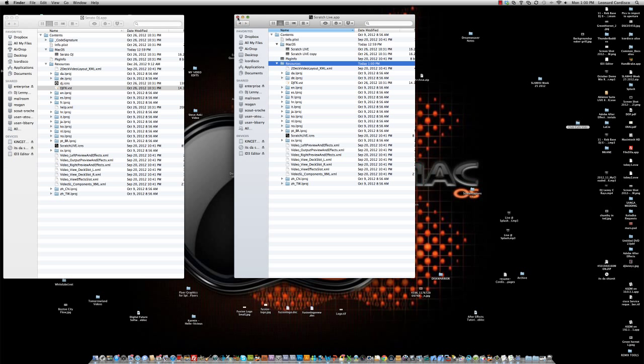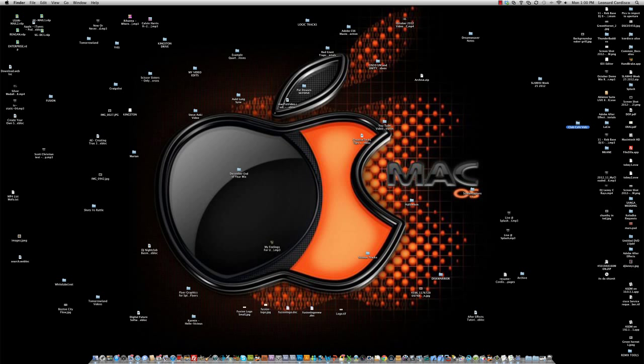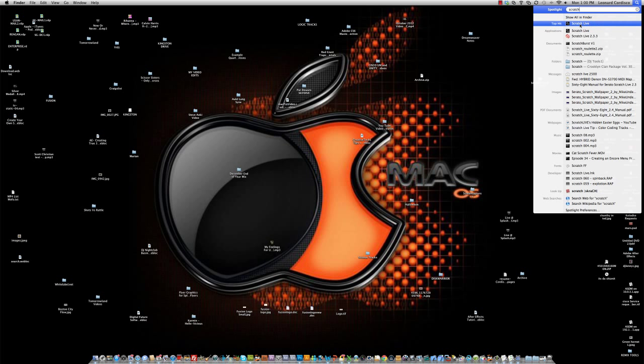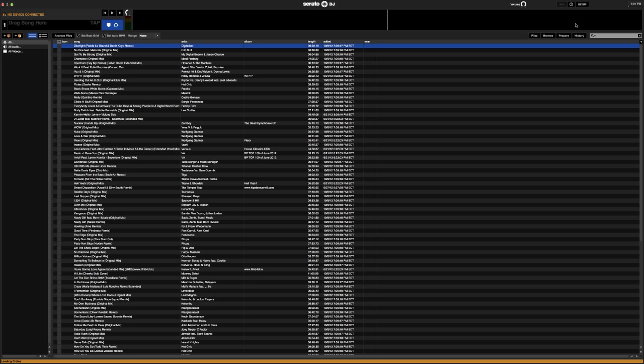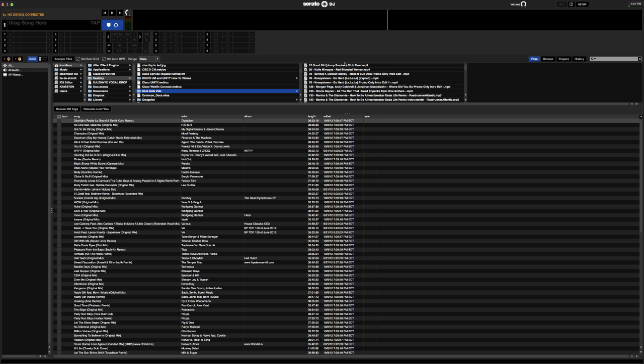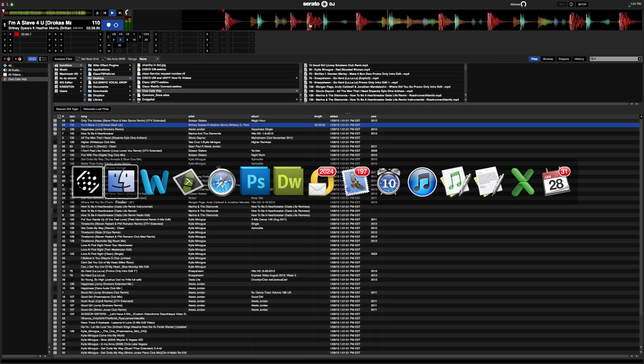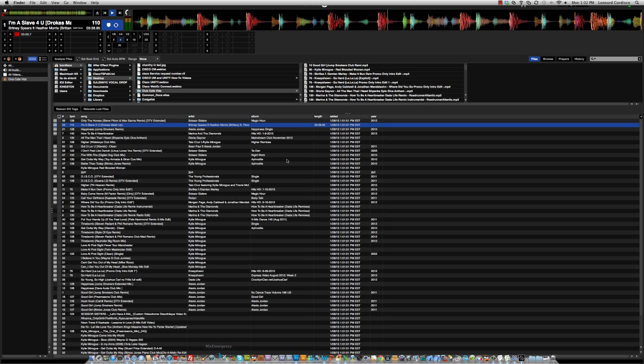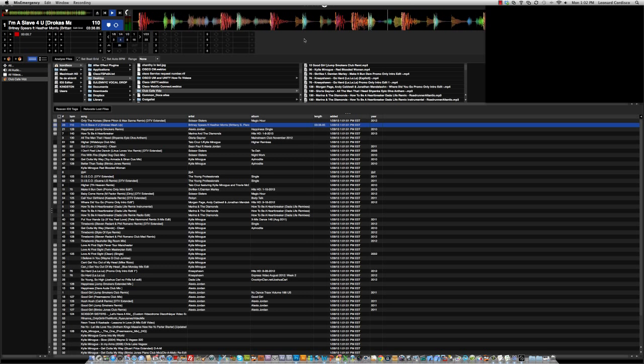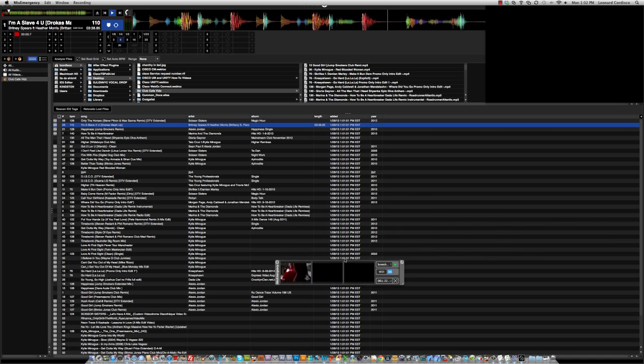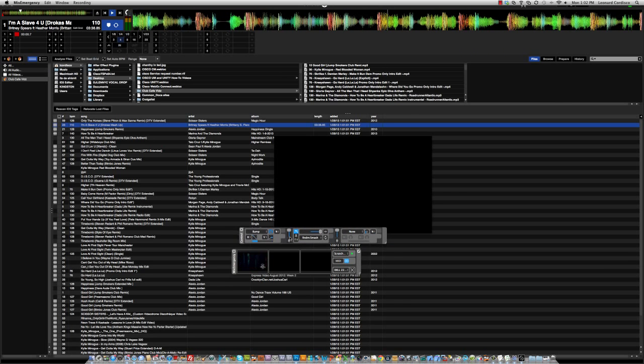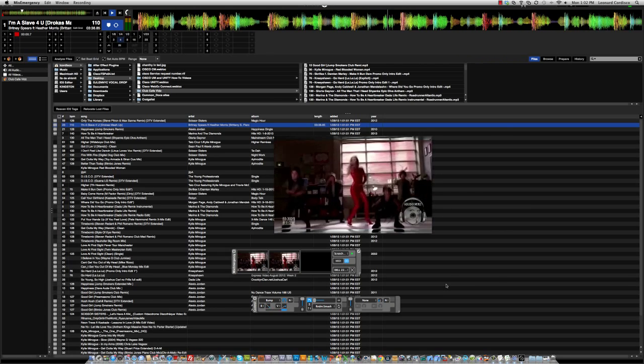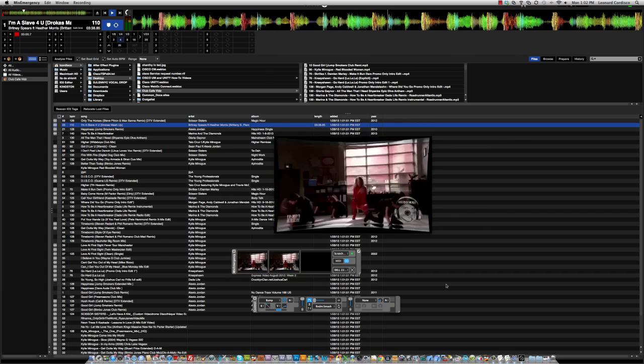Now, instead of launching Serato DJ, you're going to launch Scratch Live, which will in fact launch Serato DJ. And we'll just copy some video files into a crate and we'll let that play. Now we'll launch our Mix Emergency application, and we'll just move that crossfader over, and boom, there you have it. We have video Mix Emergency working with Serato DJ.